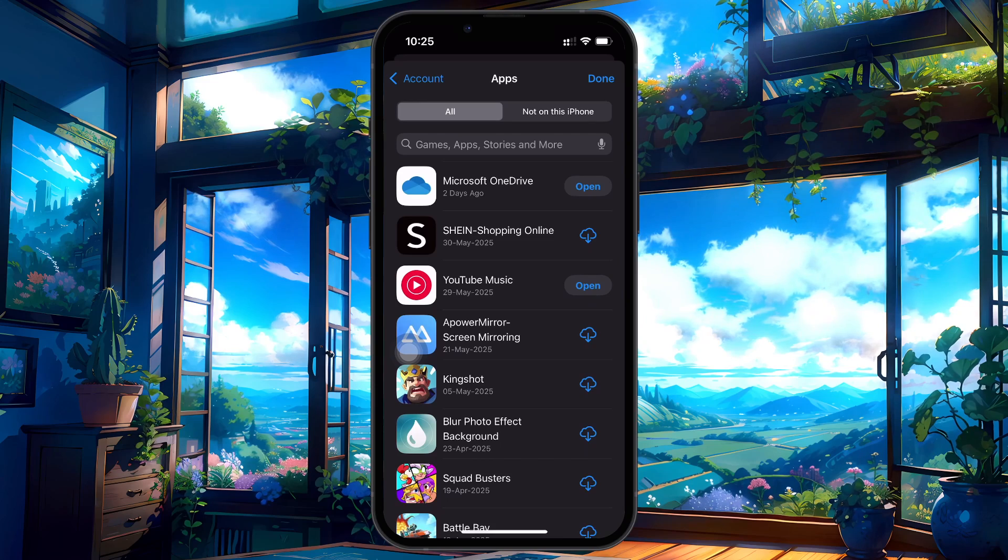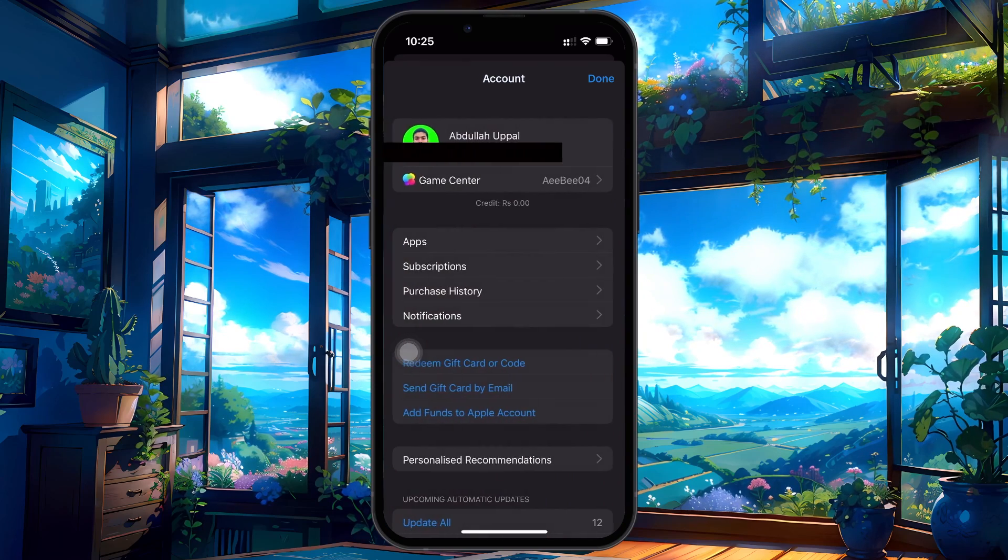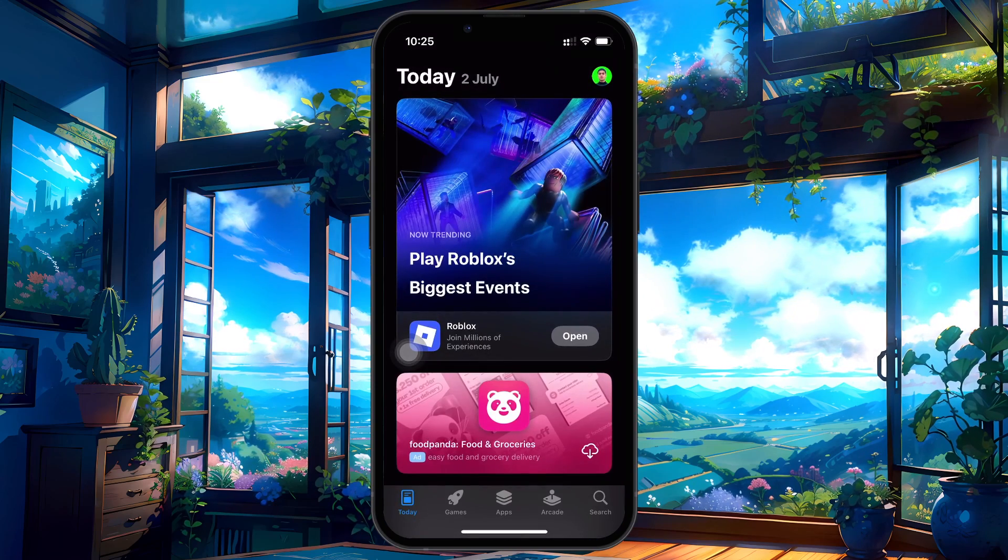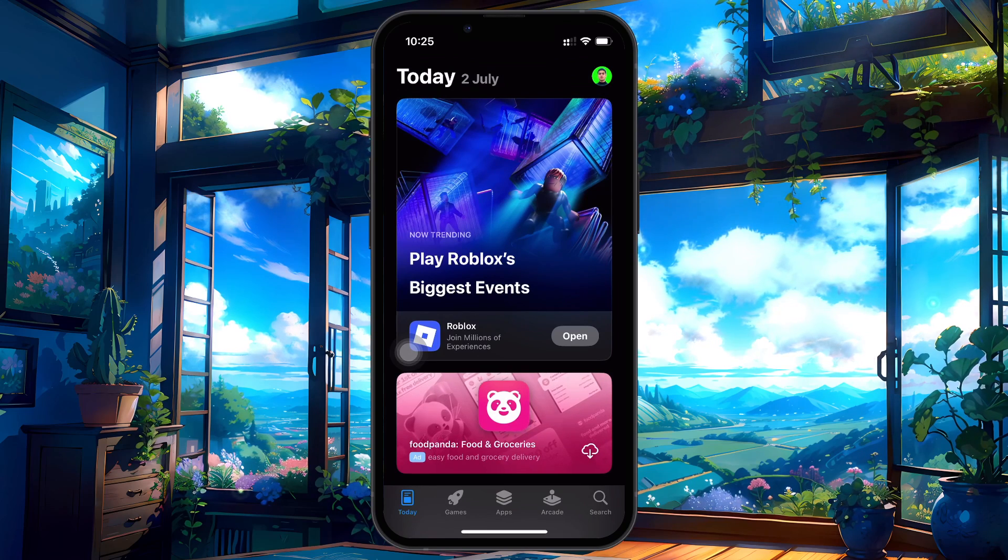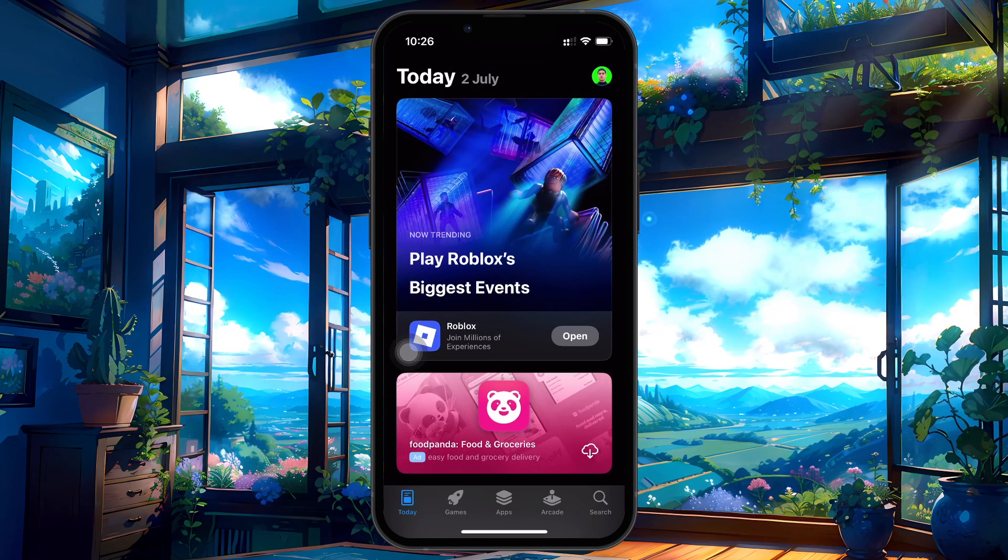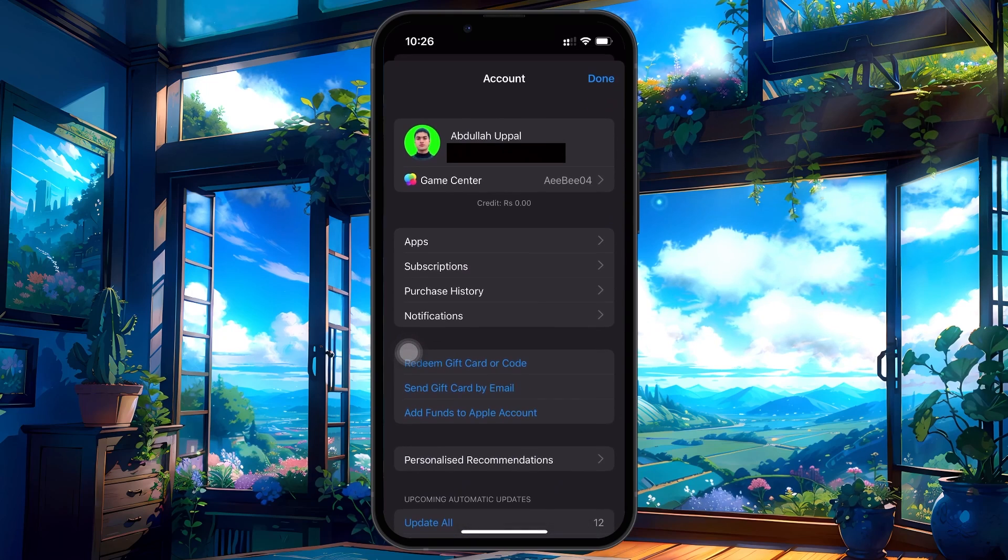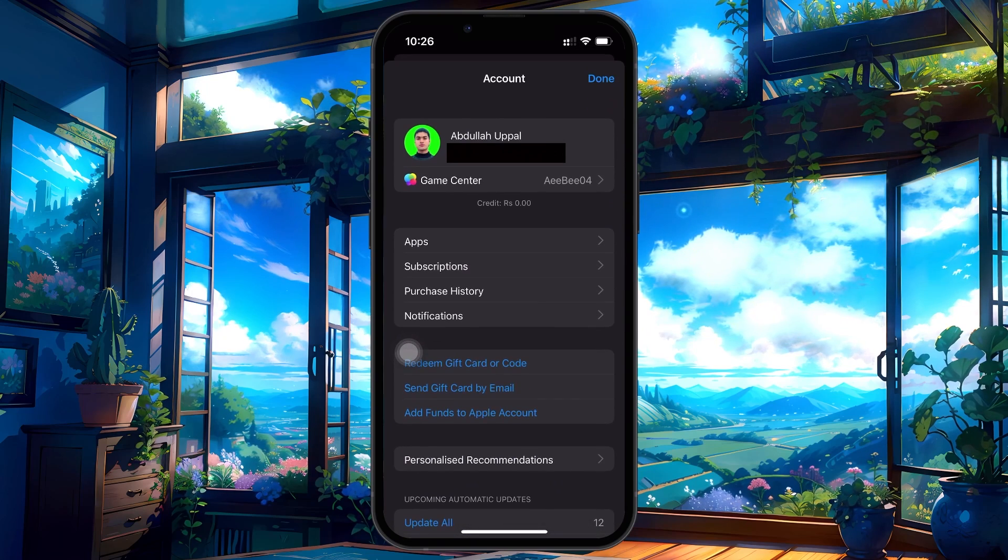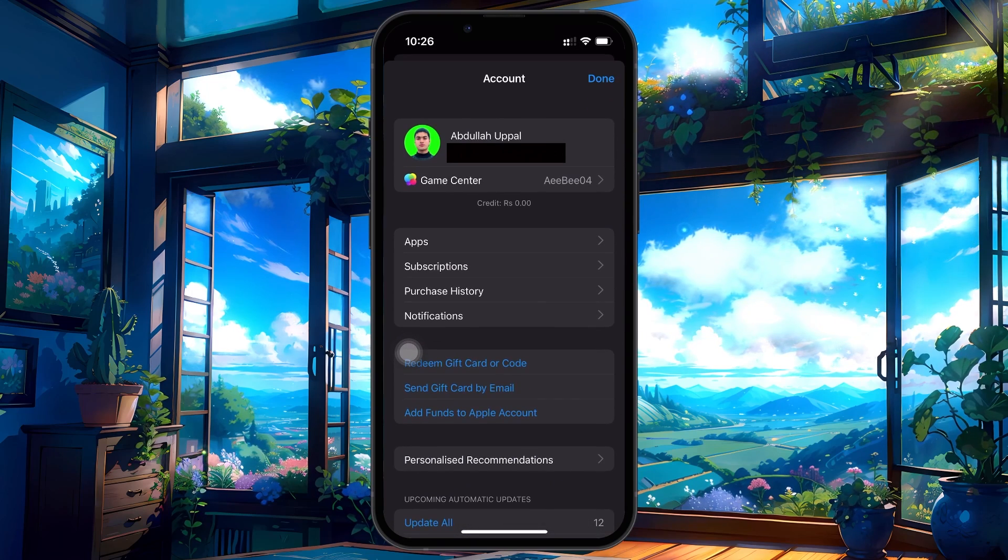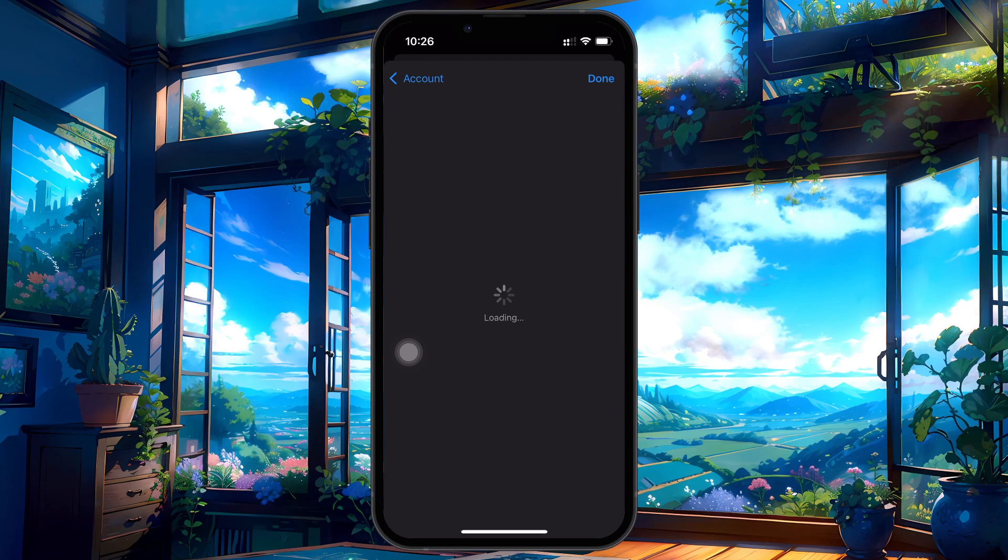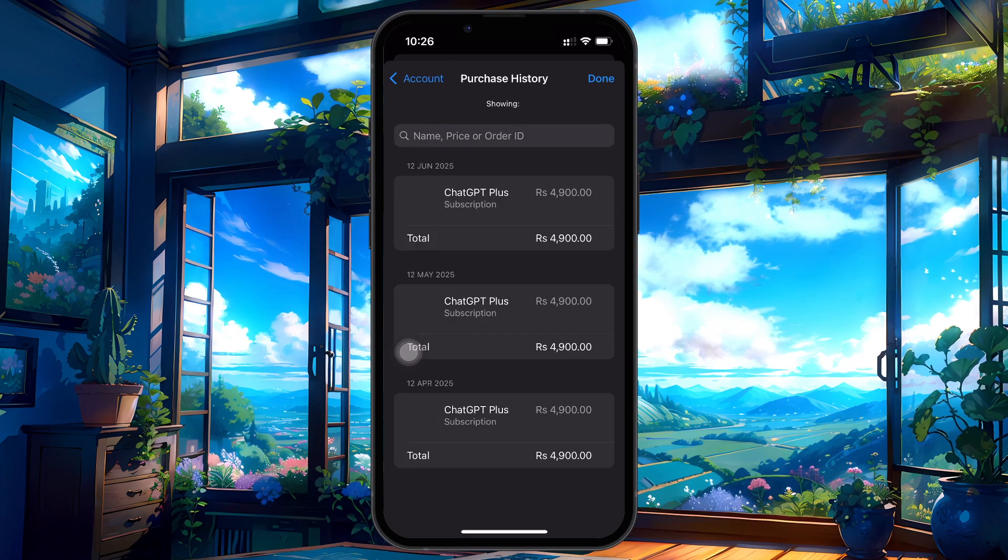Now, let's look at the second method, where you can view your full purchase history, including app purchases, in-app purchases, and subscriptions. Go back and tap on your profile icon in the App Store to open the account page, and this time tap on Purchase History. This gives you a breakdown of every transaction linked to your Apple ID.